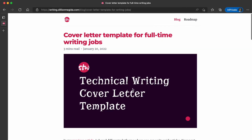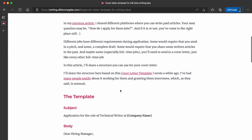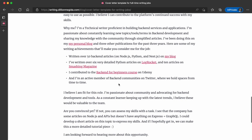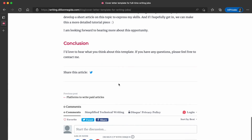Then there's a cover letter template for full-time writing jobs. Maybe you don't want to freelance and you see a full-time technical writing role. I share a template that I've actually used for my own job applications, and it has worked for some friends of mine. I modified it to be a better fit for a full-time writing role, so you can use it to apply for technical writing positions.